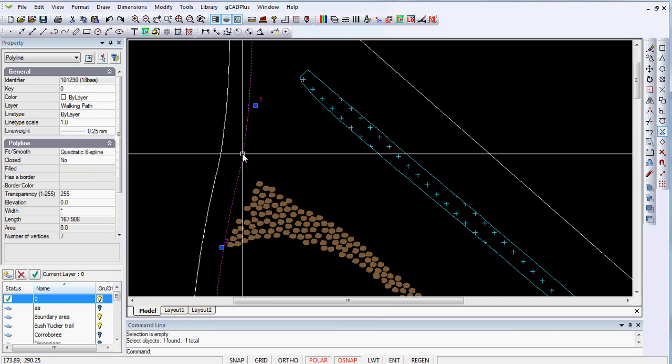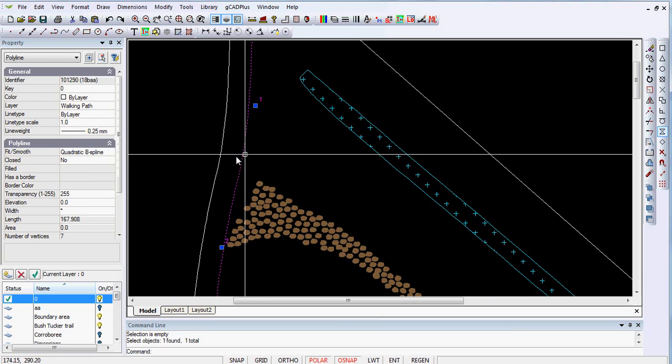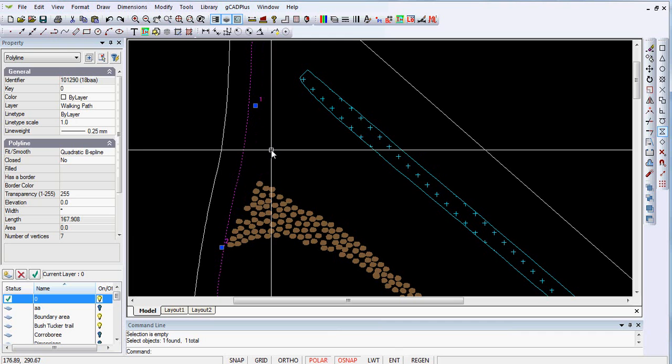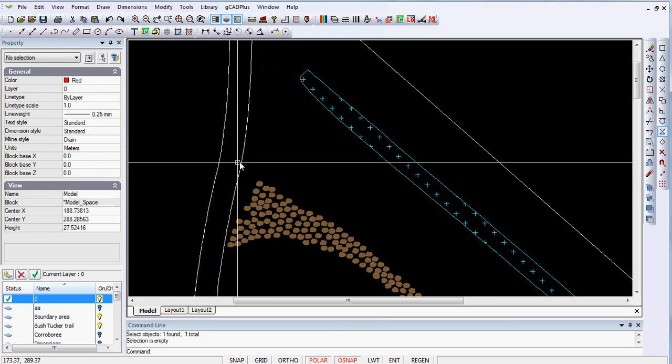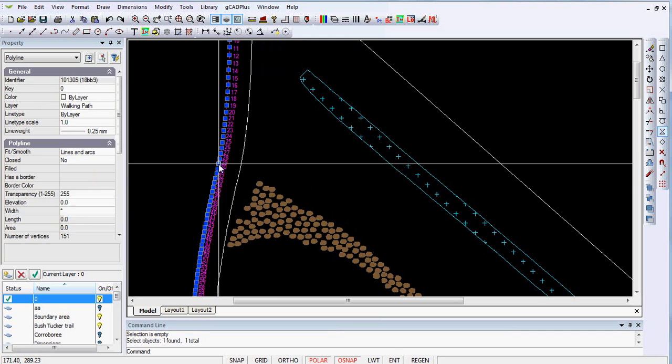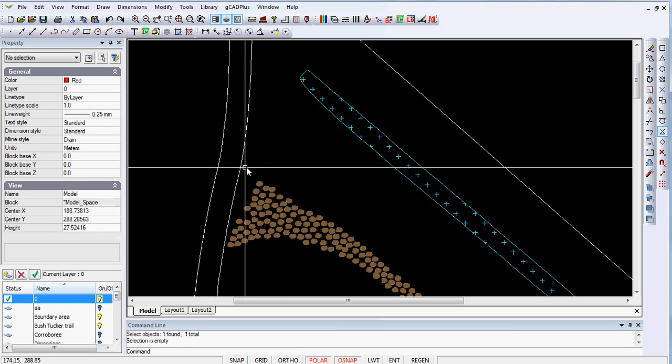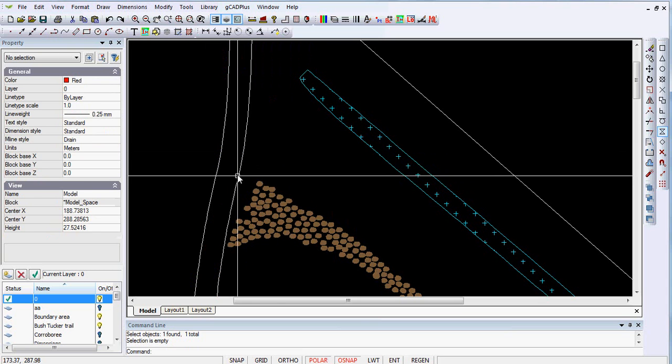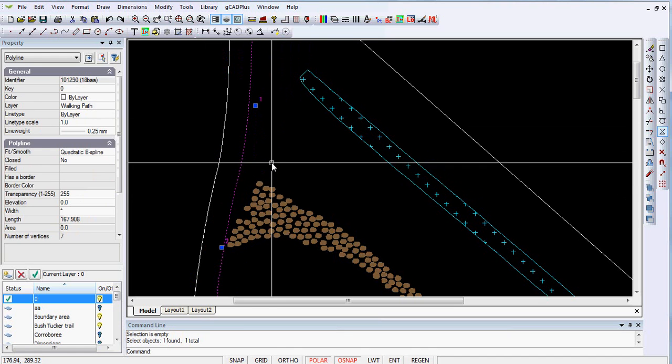But when I pick either of the lines here that represent the path, you'll notice that although it is a polyline, it's not closed. And if I pick this one here, it's certainly not closed. They differ a lot in that one of the polylines has got relatively few vertices in it, whereas the other...